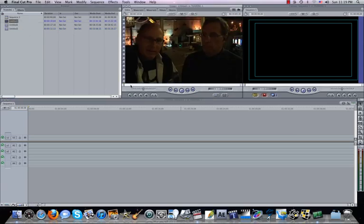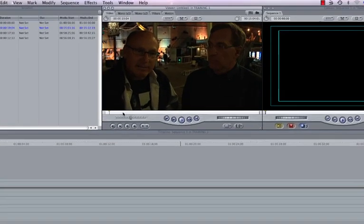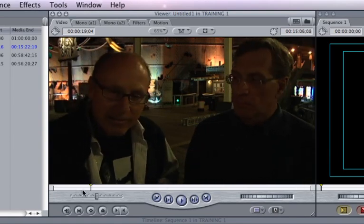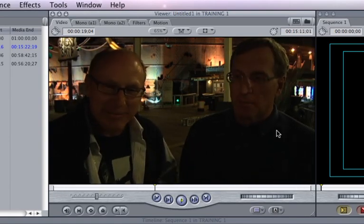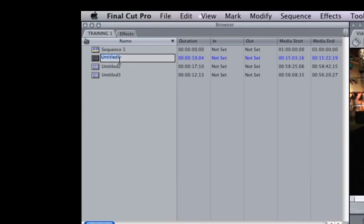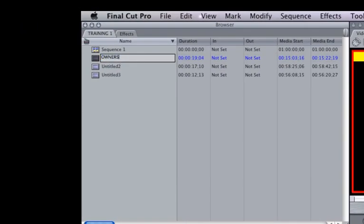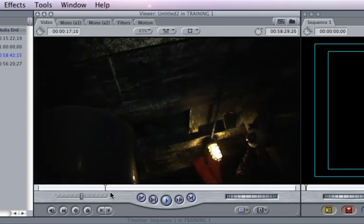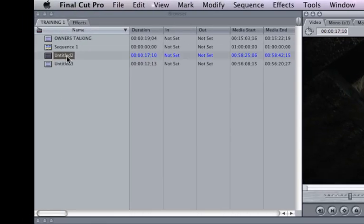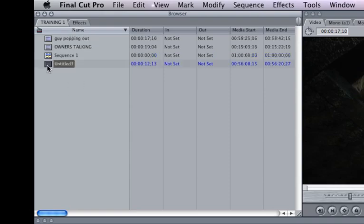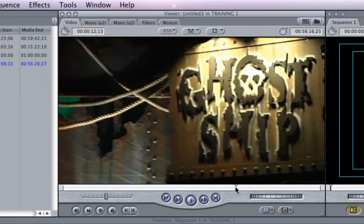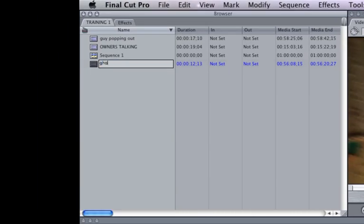I'll just quickly retitle these. Notice how there wasn't anything in there. I double click the clip. And here is my actual thing here. These are the two guys talking. We can listen to that. I'm going to retitle that. I'll just say, owners talking. This clip here is the guy popping out of the hole. We'll just say, guy popping out. We'll click on this third one. That's the Ghost Ship sign. We'll do Ghost Ship sign.